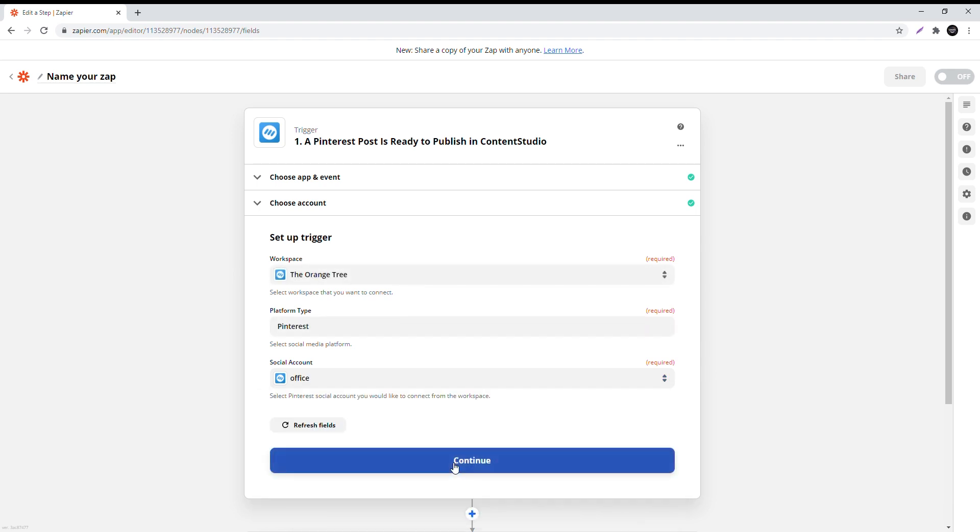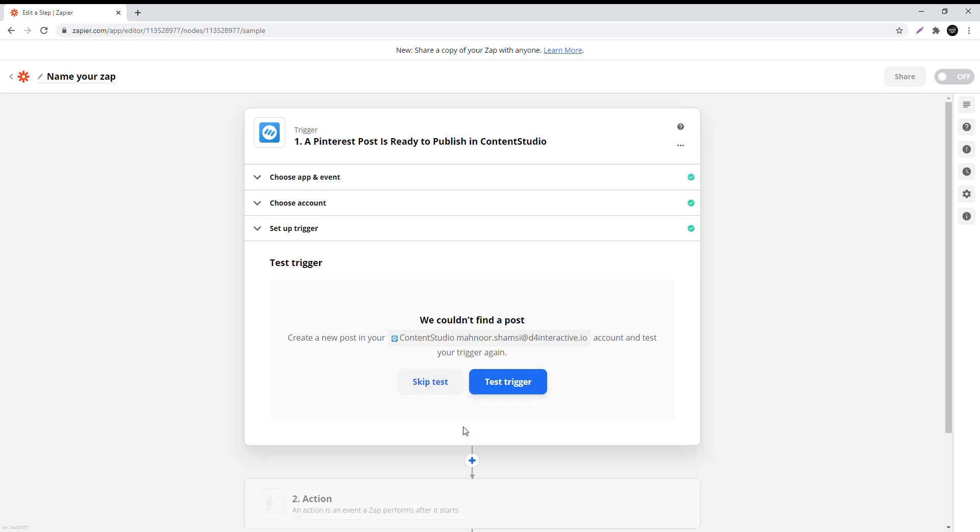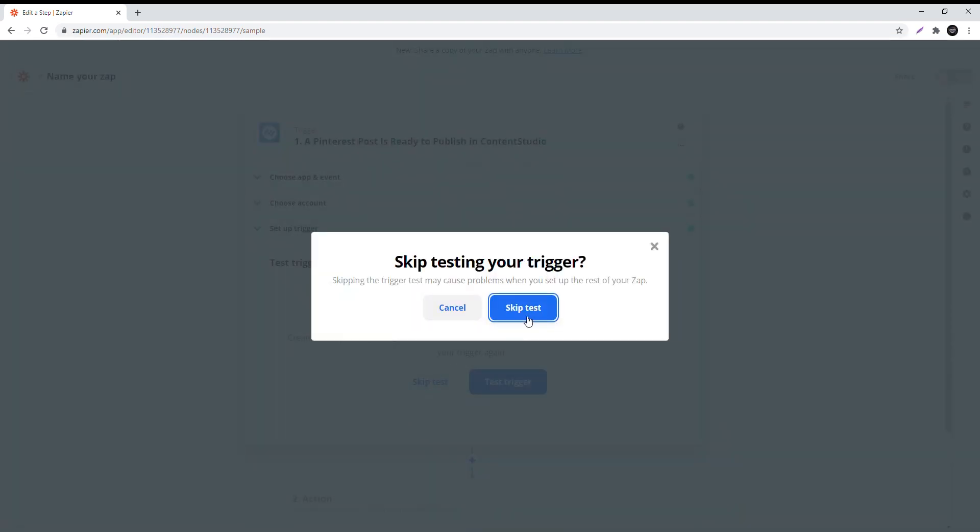Now click on test trigger, then skip test and confirm the skip in this window. Again, click continue.